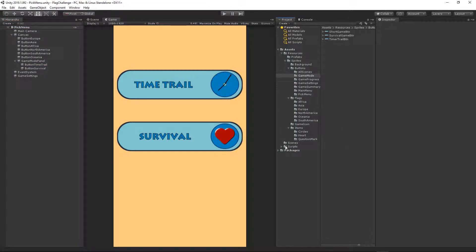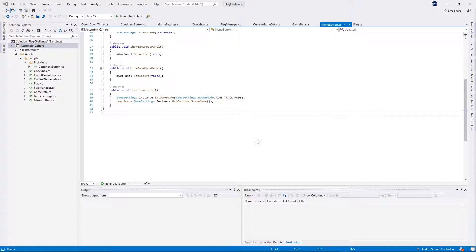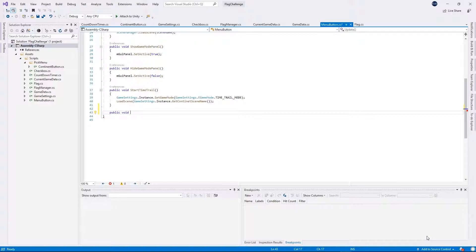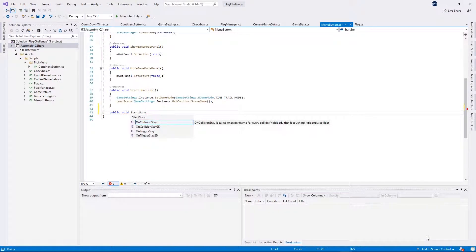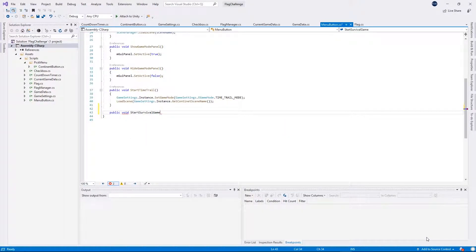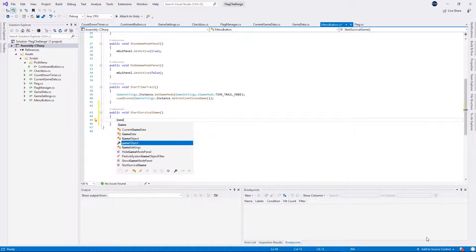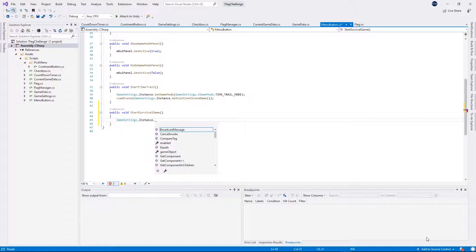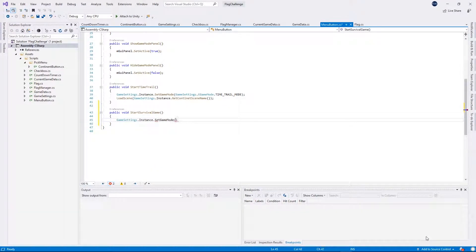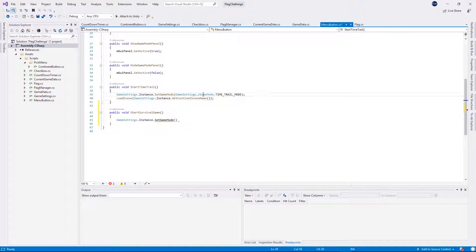Go to the scripts folder and open the main menu button script. I'll create a new function: public void StartSurvivalGame. First we want to set the correct game mode, so GameSettings.instance.SetGameMode — and we'll pass the survival game mode enum, but we don't have that enum created yet, so let's quickly open the game settings.